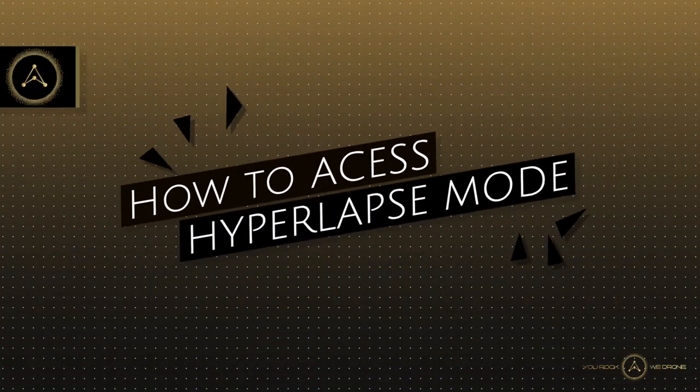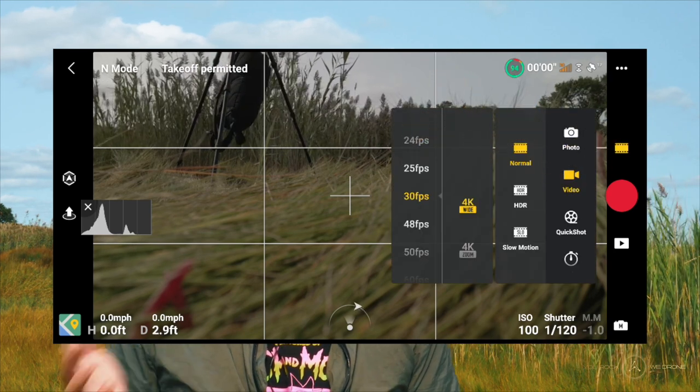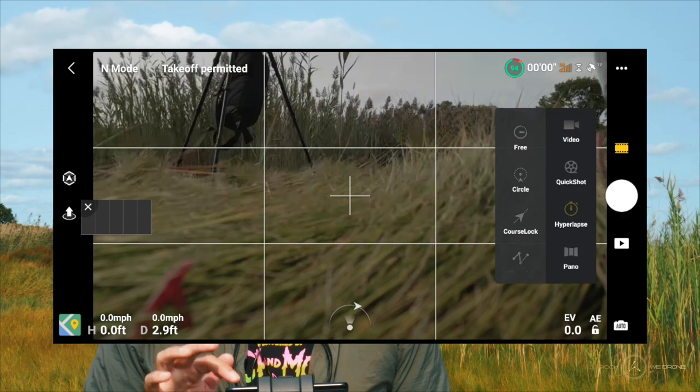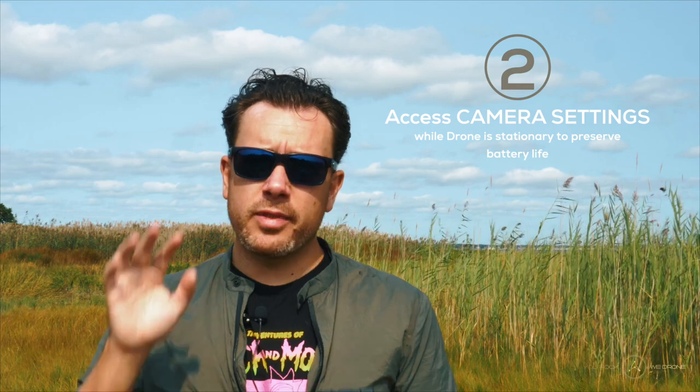You can access the hyperlapse mode while the drone is on the ground just by tapping this button here, scrolling down on the very right hand side to hyperlapse and then tapping the hyperlapse button. However, you can't actually switch between the different hyperlapse modes while the drone is on the ground — tip number one is have the drone up in the air and at least six feet above the ground to be able to switch between the different hyperlapse modes. Tip number two is you can familiarize yourself with the camera settings while the drone is still on the ground so you save your precious battery life.